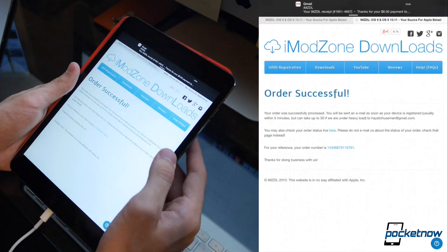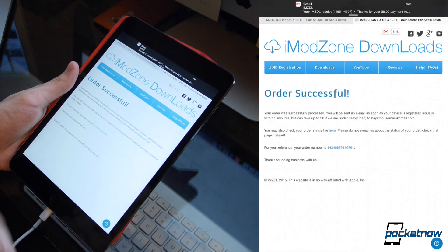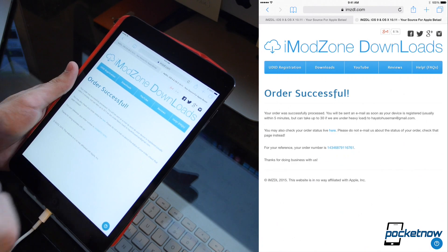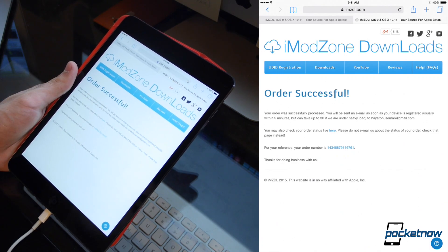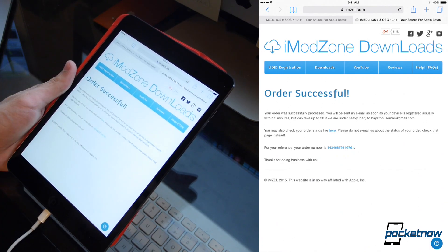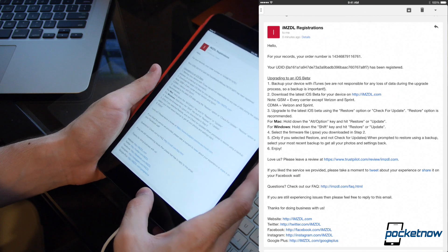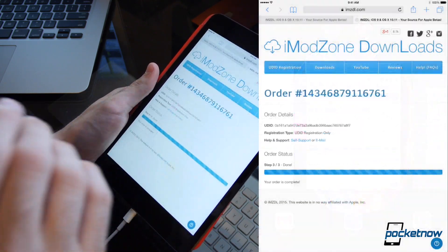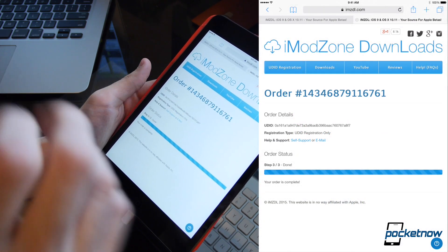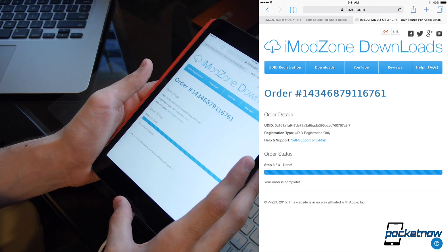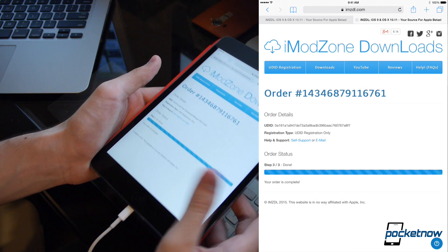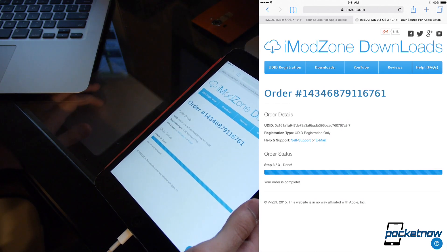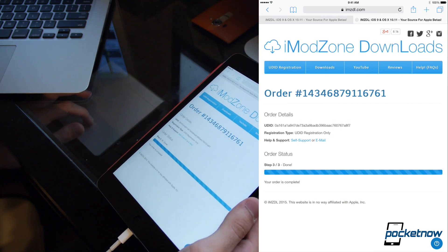So we went ahead and filled all that info out, we placed our order, and you can see up at the top I've got an email from imzdl. We've already got that, that's awesome. Now this is just saying that the device is now UDID registered, and so what we can do now is go ahead and open up iTunes on the computer and start the next step in the process.